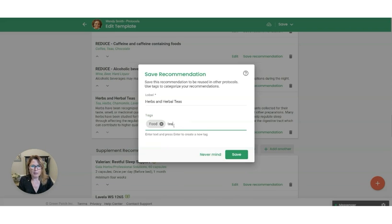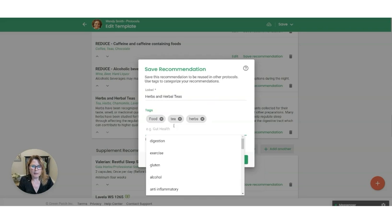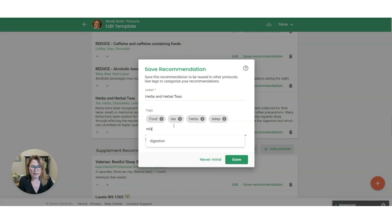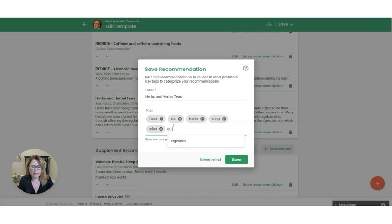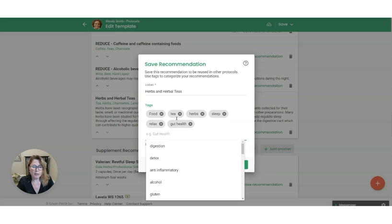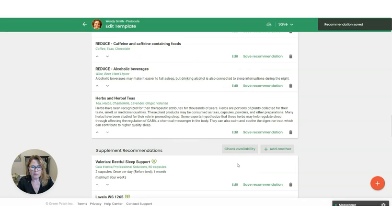So I'm just going to put tea, herbs, sleep, relax, and gut health. You can always add or edit these later, but those are the ones that come to mind right now that I want to add. So now I'm going to go ahead and save this recommendation.